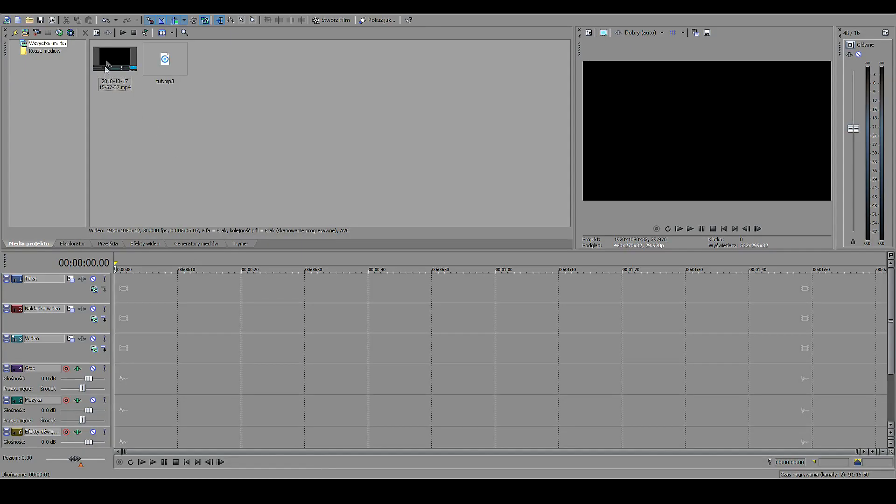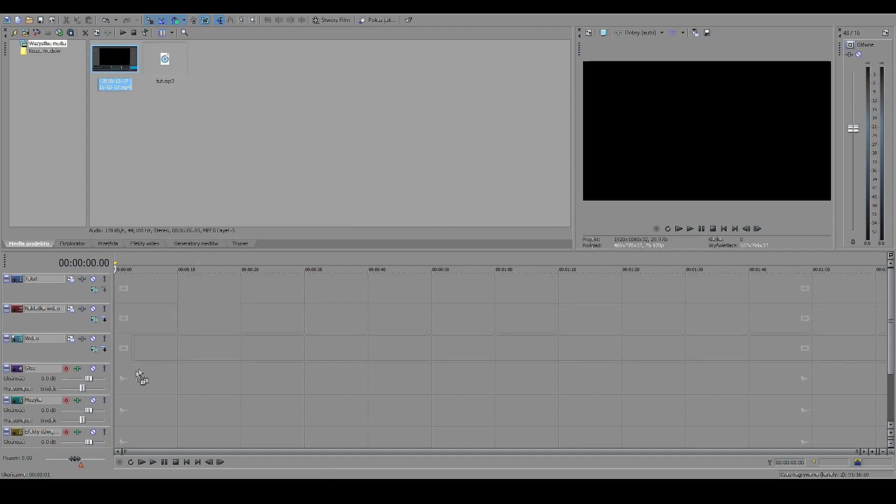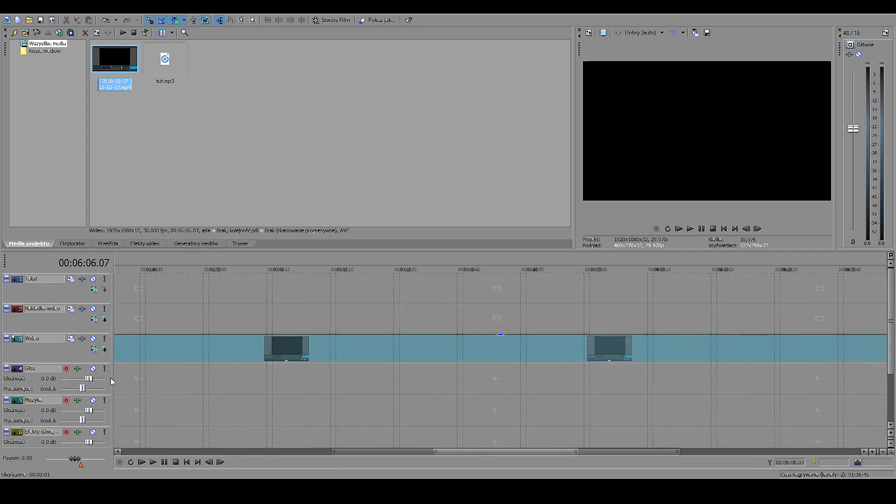All right, we're back here. So we have the video file and we have the audio file. What we do now is that we put them on the timeline.